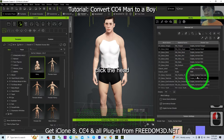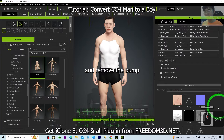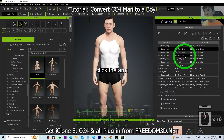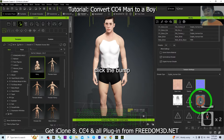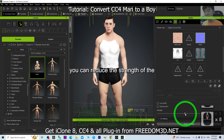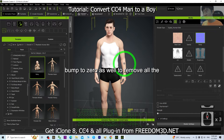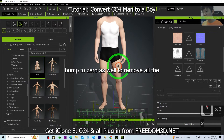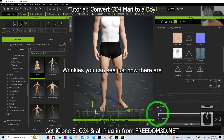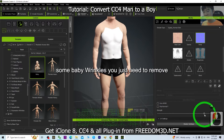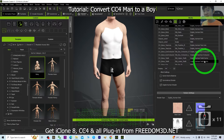Next, go to Material, click the head, and remove the bump map. Then click the arm and remove the bump map — you can reduce the bump strength to zero to remove all the wrinkles. You can see there are some baby wrinkles; you just need to remove them.